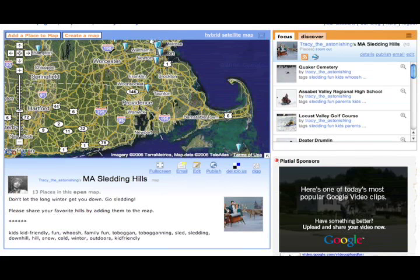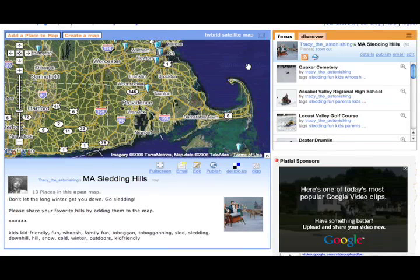This little video is going to show you how to style a map that you've already created and put it onto your blog or website. So this is a map that you've already built and it's all ready to go onto your website.